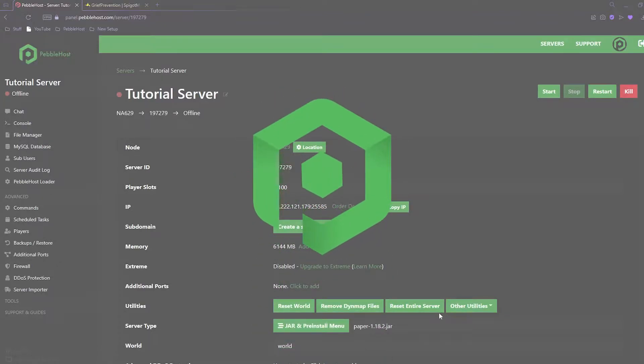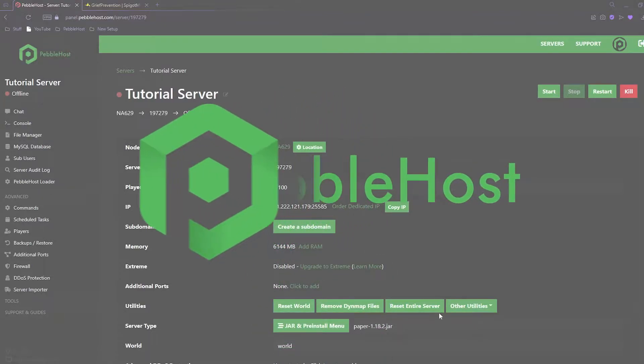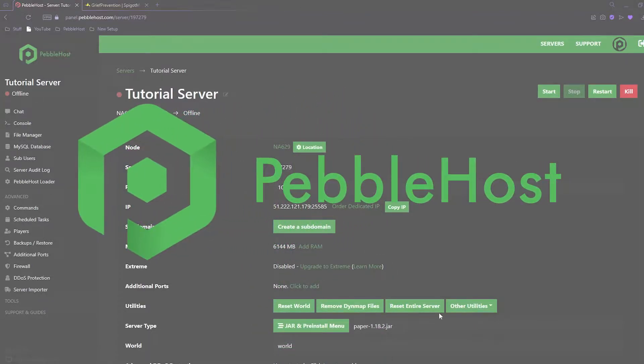Hi, and thanks for choosing Pebblehost. In today's video, I'm going to show you how to set up the grief prevention plugin.